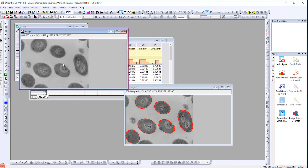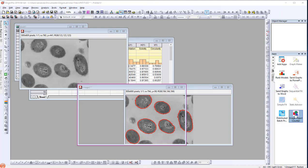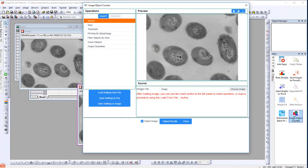If we reactivate the Source Image window and open the Image Object Counter dialog again, the saved operations will be loaded automatically. Thank you.